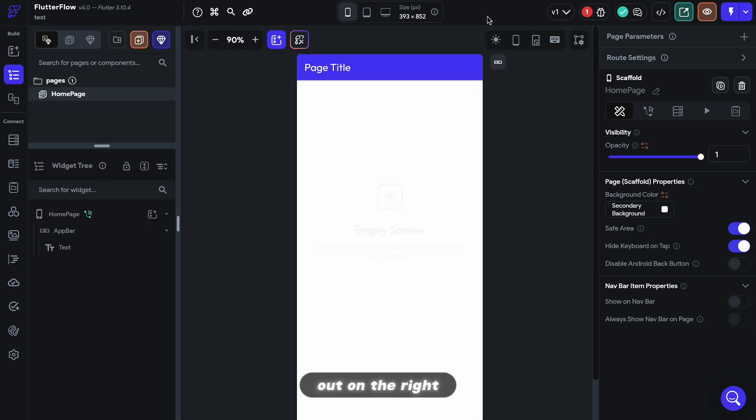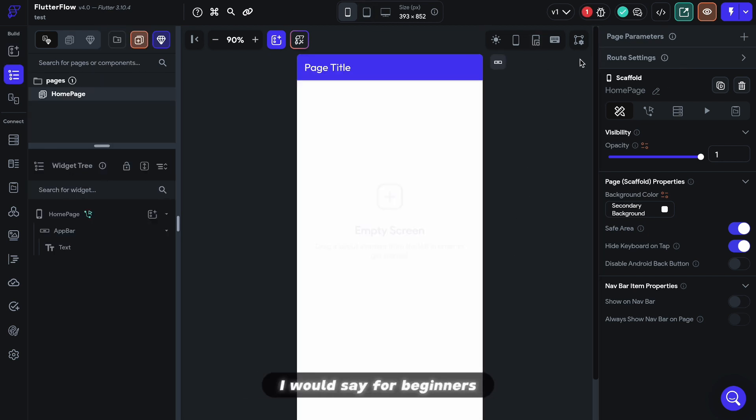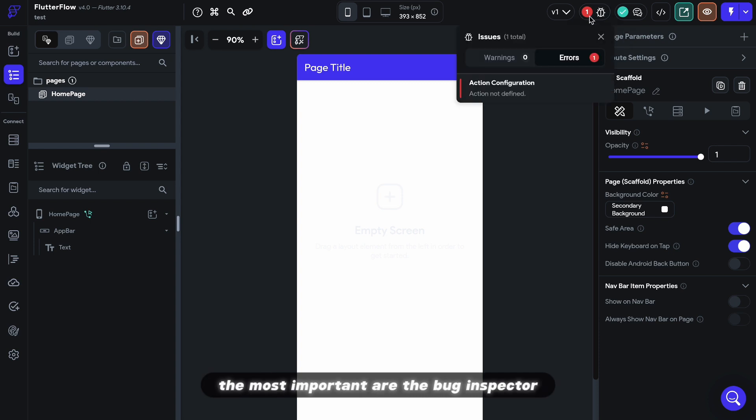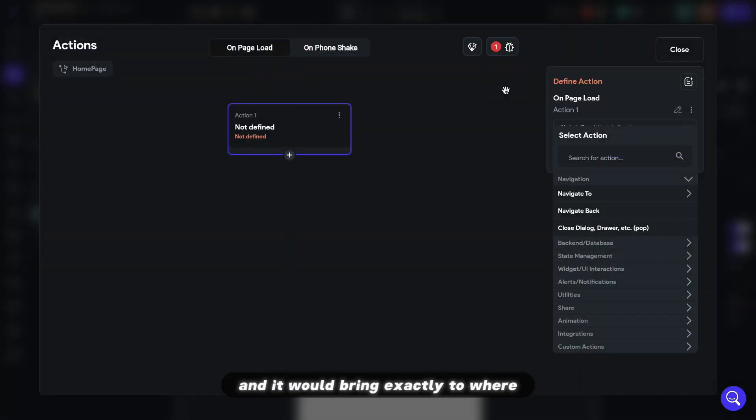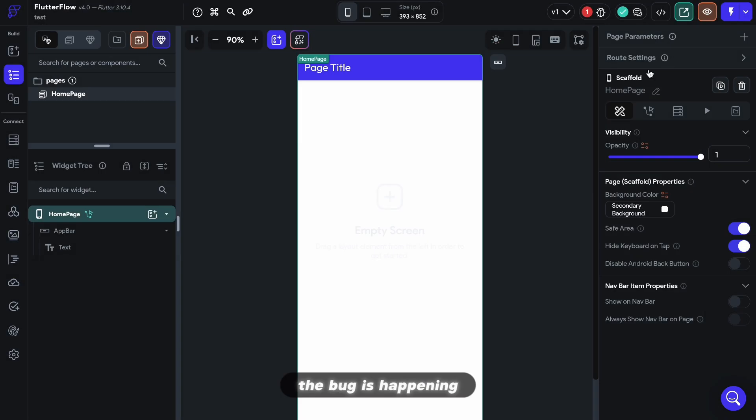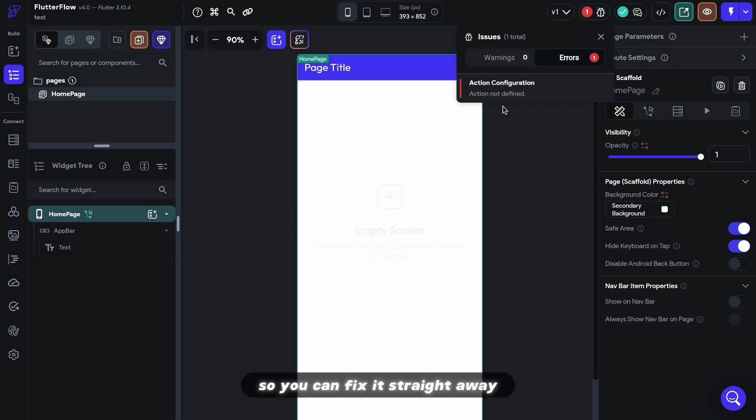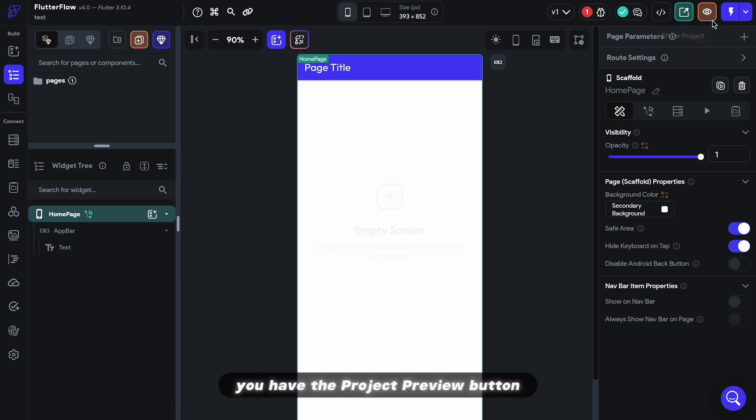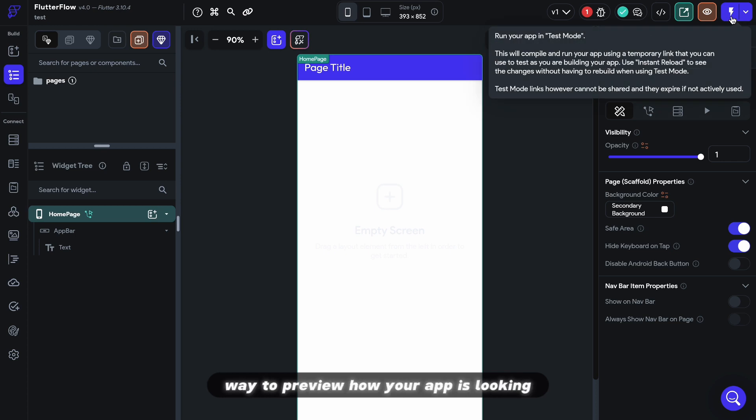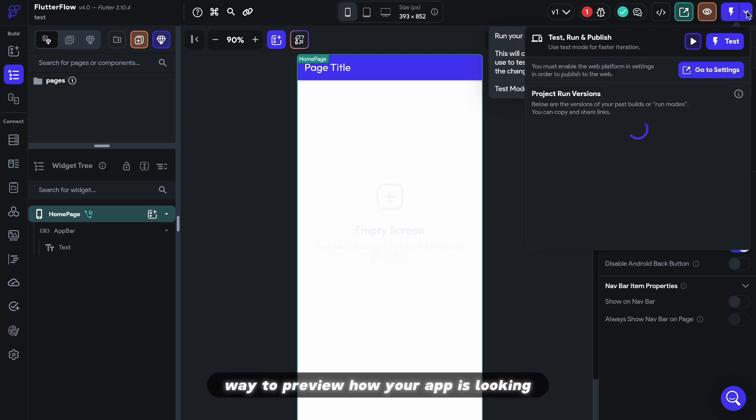On the right, you have a bunch of buttons. I would say for beginners, the most important are the bug inspector where you can click on a bug and it will bring you exactly to where the bug is happening so you can fix it straight away. And you have a couple of ways to preview or test your app. You have the project preview button. This is the quickest and almost instant way to preview how your app is looking.